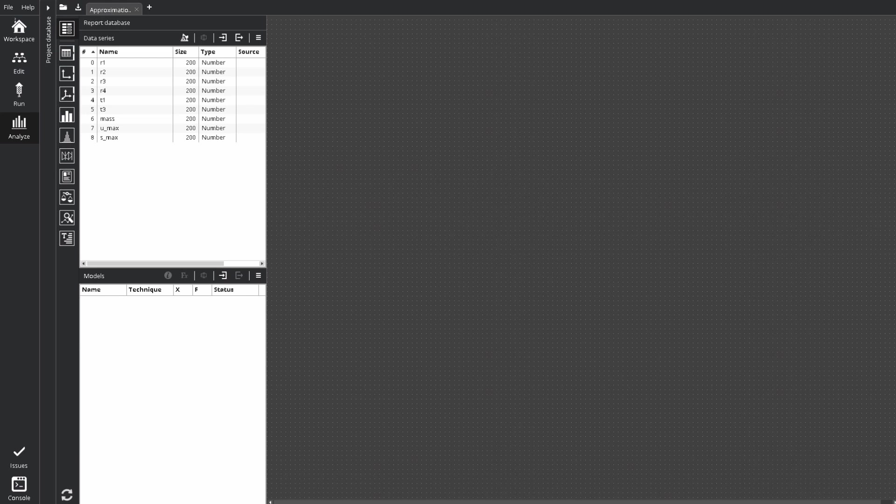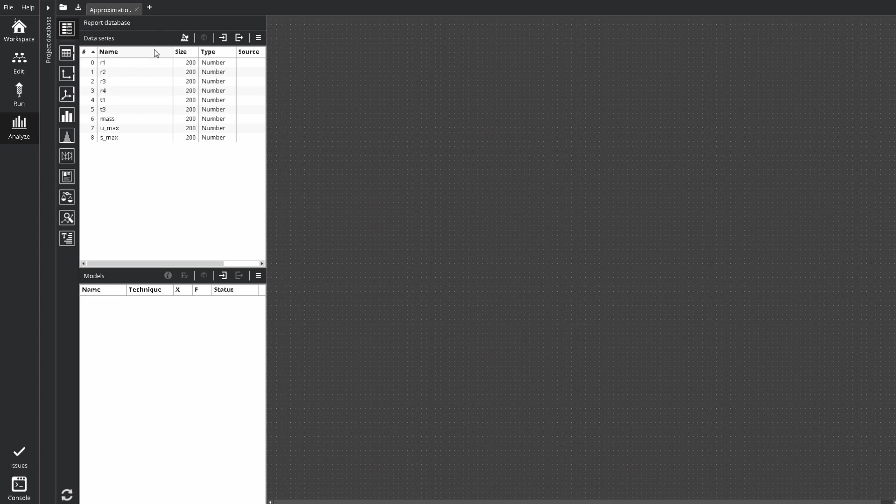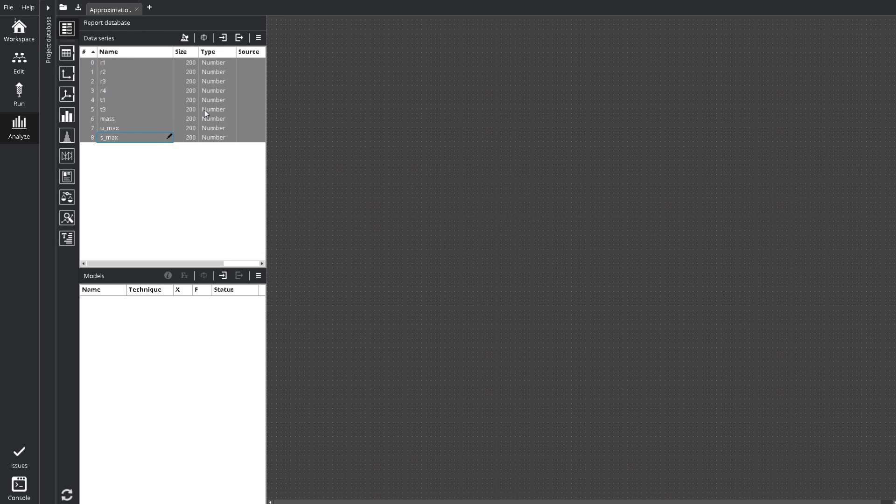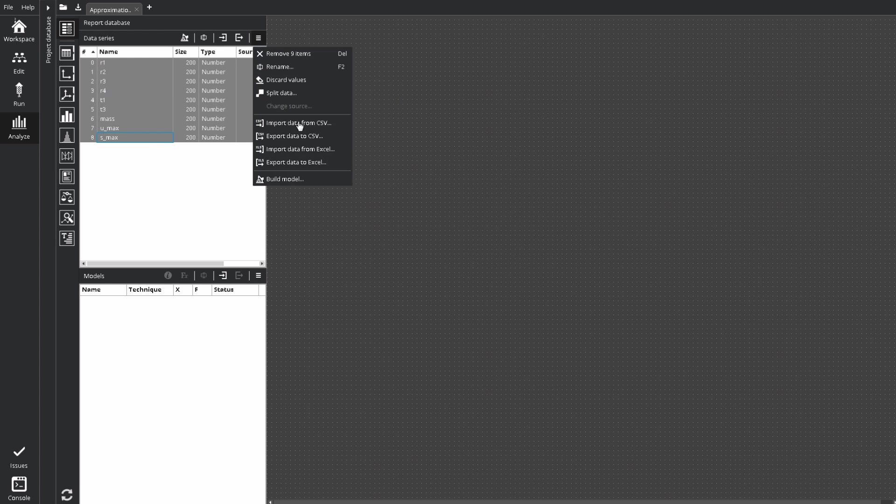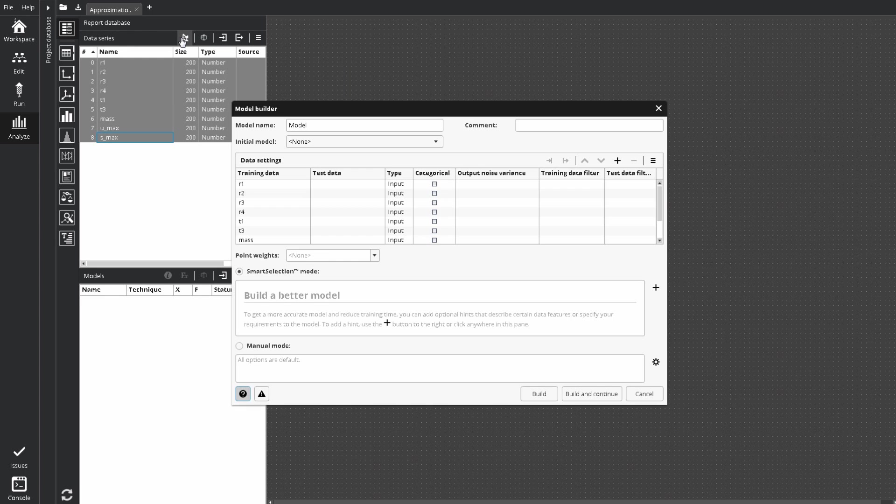We will start on the Analyze tab with nine data series in the report database. There are six input geometry variables and three outputs for mass, displacement and stress. Let's select all of them, and click Build model button from the data series pane menu, or click the Build model button on the toolbar.